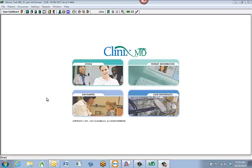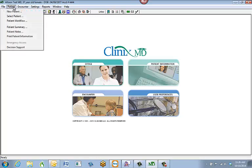The first step is to search for the patient you want to scan the document for. There are a couple of different ways you can select a patient. The first way is there's an icon at the very top with the blonde lady — when you hover over it with your mouse it says 'Select Patient'. Or you can go up to Patient in the top menu and hit Select Patient.